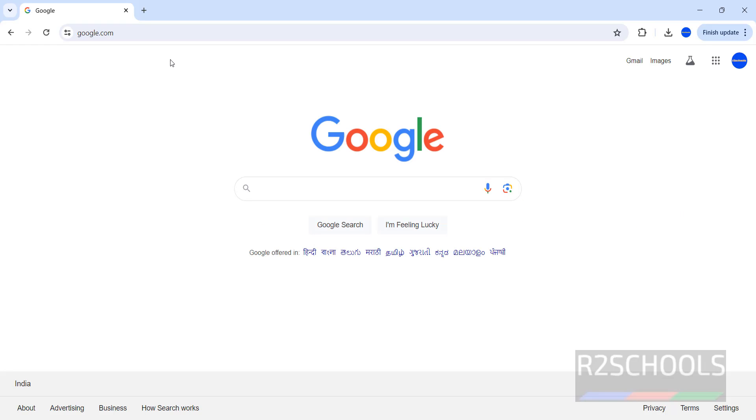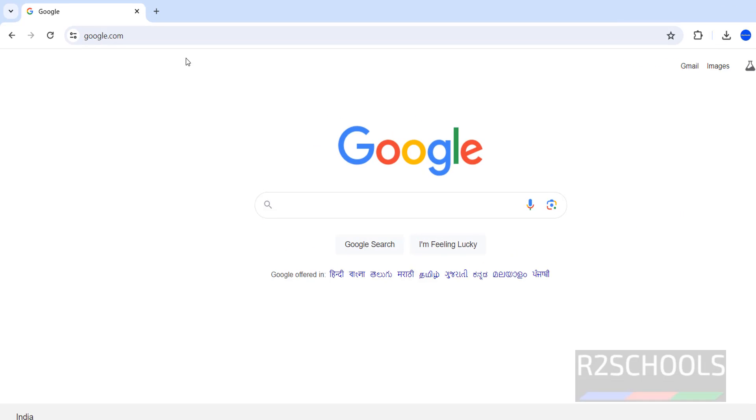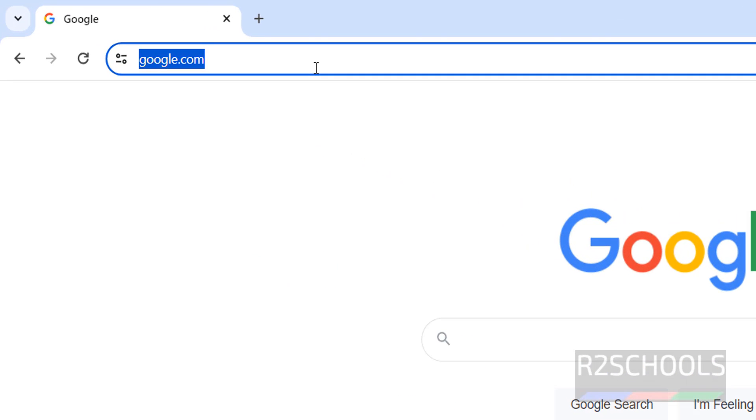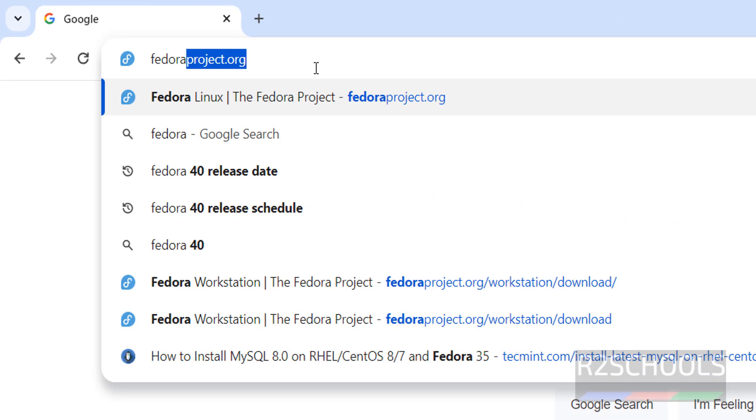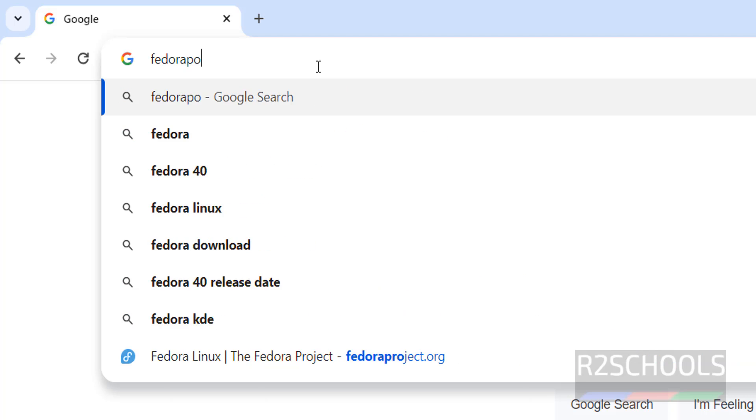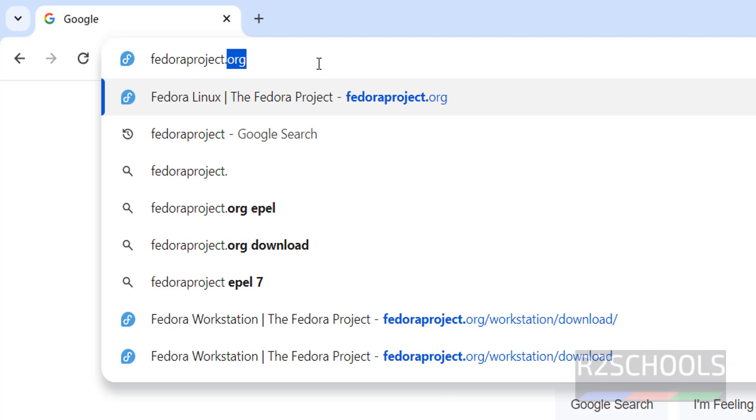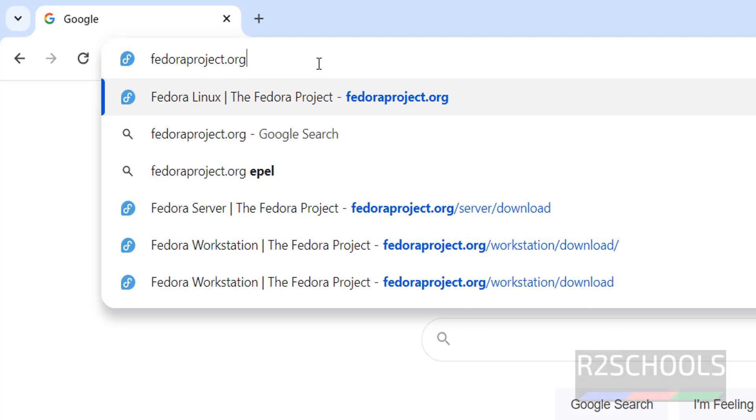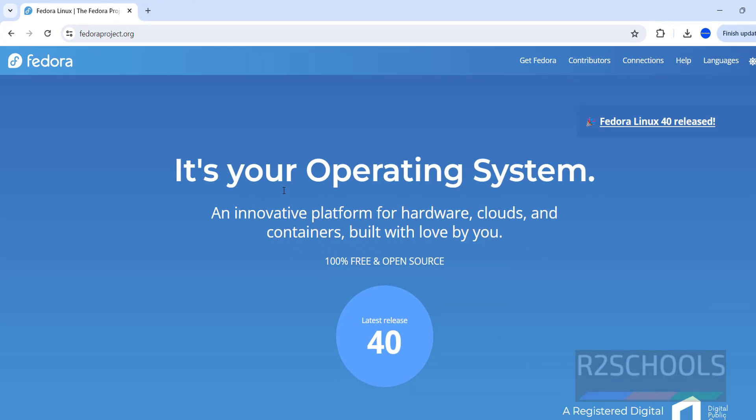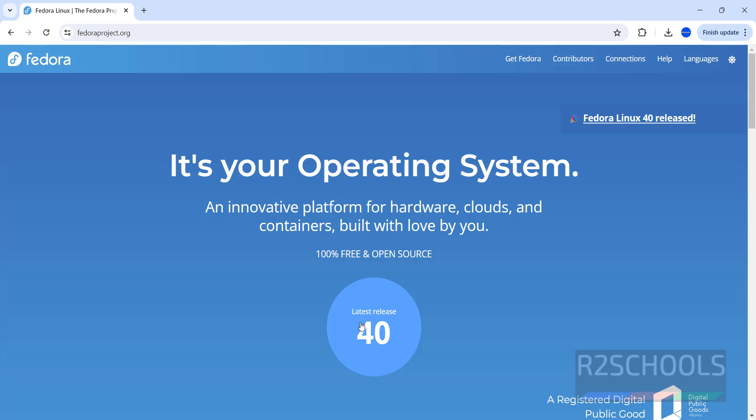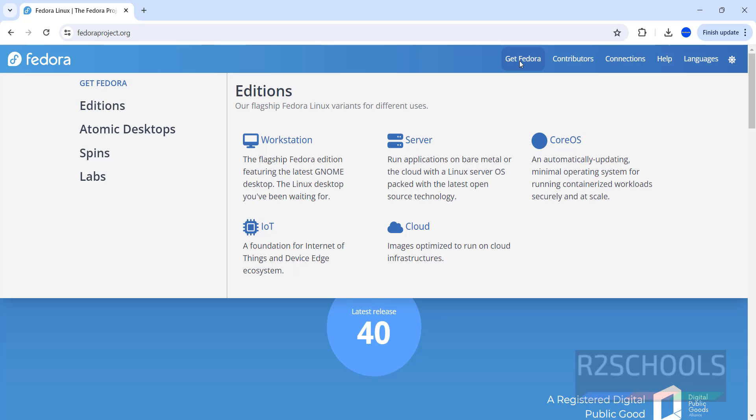First, go to Fedora official website that is FedoraProject.org. See, Fedora the latest release is 40. Click on Get Fedora, then click on Server.